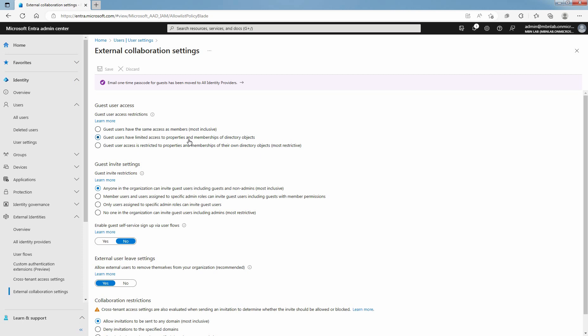With default permission, guest can see membership of all known hidden groups. Select Guest user access is restricted to properties and memberships of their own directory objects option so guest can't see membership of any other groups.